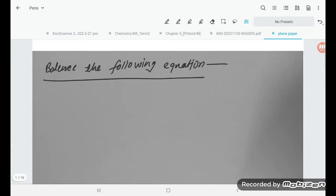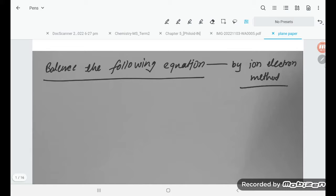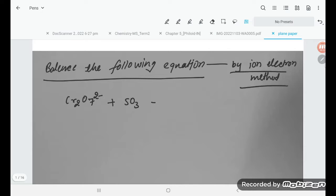Hello students, let's try to understand one problem: balance the following equation by the ion-electron method. The equation we are given is Cr₂O₇²⁻ being treated with SO₂, giving Cr³⁺ plus SO₄²⁻. This is the compound we need to balance using the ion-electron method.